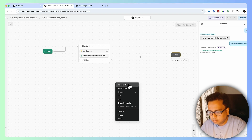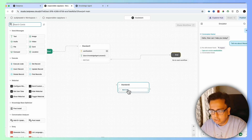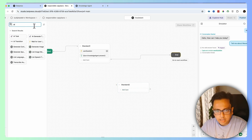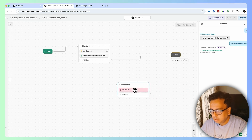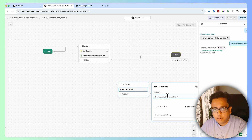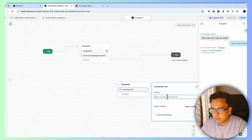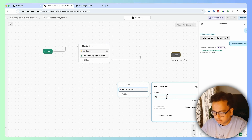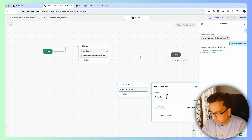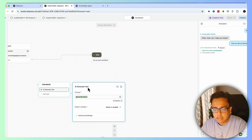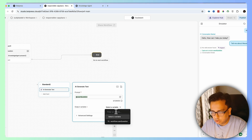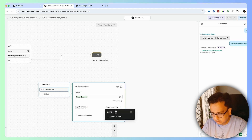I'm going to create another node. In the Add Card, I'll type "AI" and add AI Generated Text. In the AI Generated Text, my prompt is the question being asked by the user, which I've already stored in the variable called user question — so I'm passing workflow.user_question to the AI text. The AI text will give me the answer back, which I'll store in a variable called AI answer.